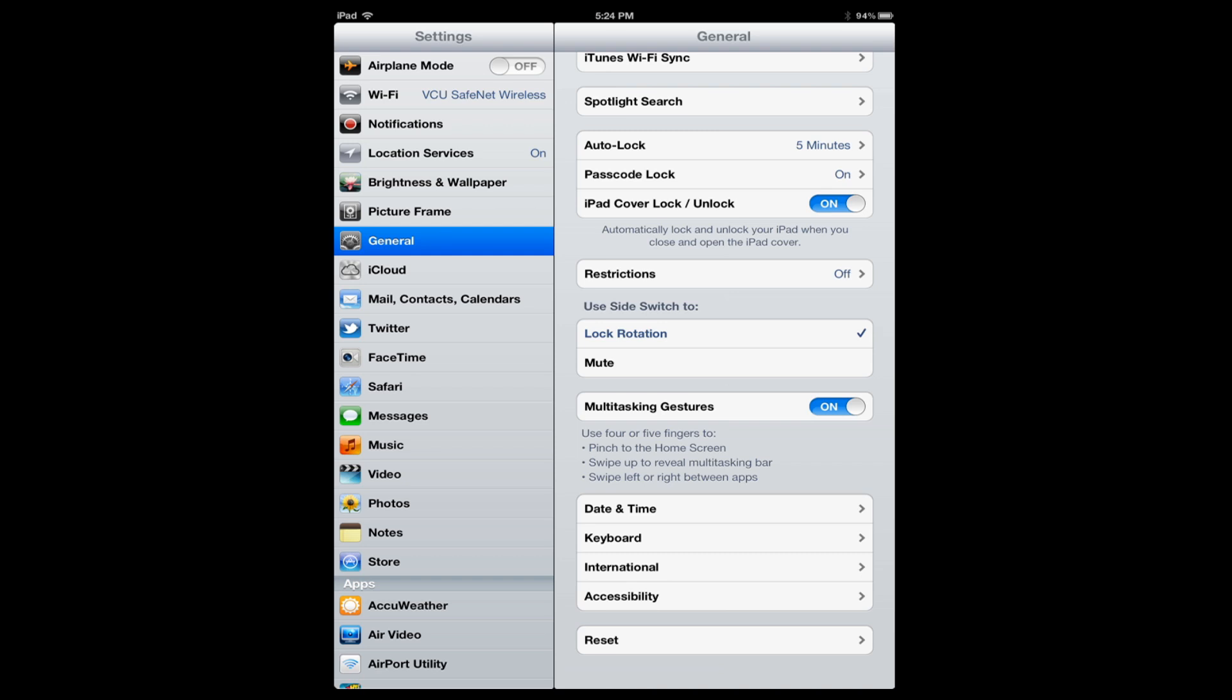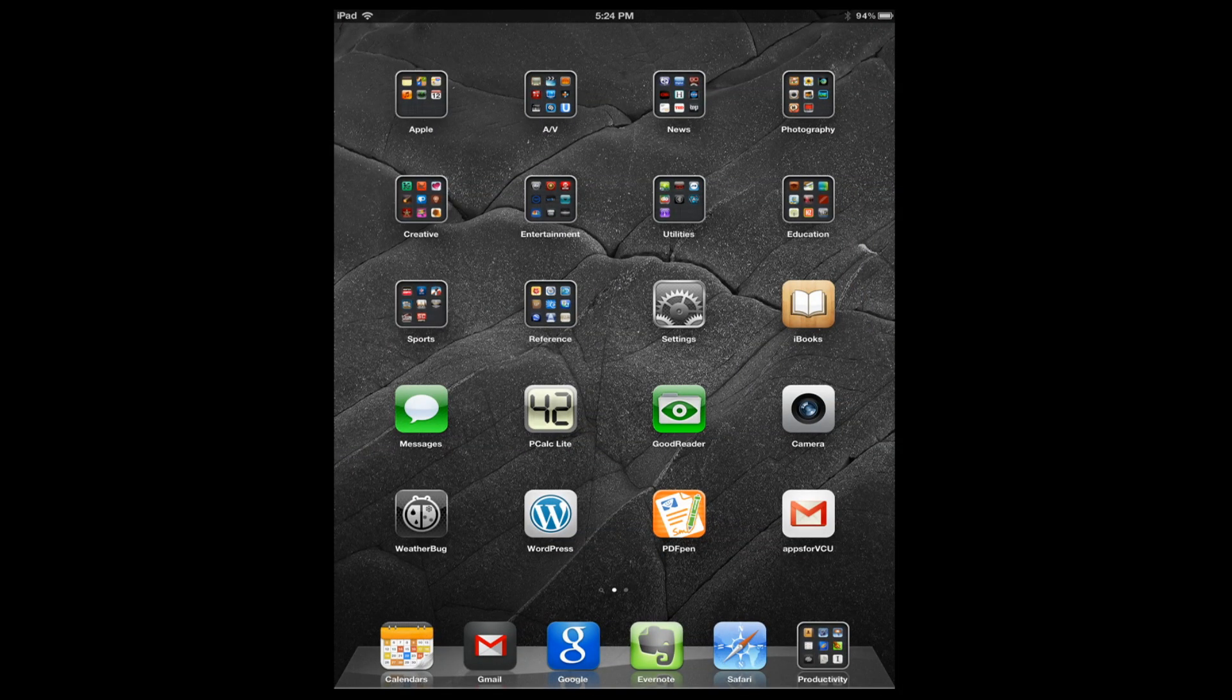This removes the profile and essentially the Lotus Notes Traveler account from your device. Now you can exit out of Settings and you are done. Lotus Notes Traveler has been removed from your iOS device.